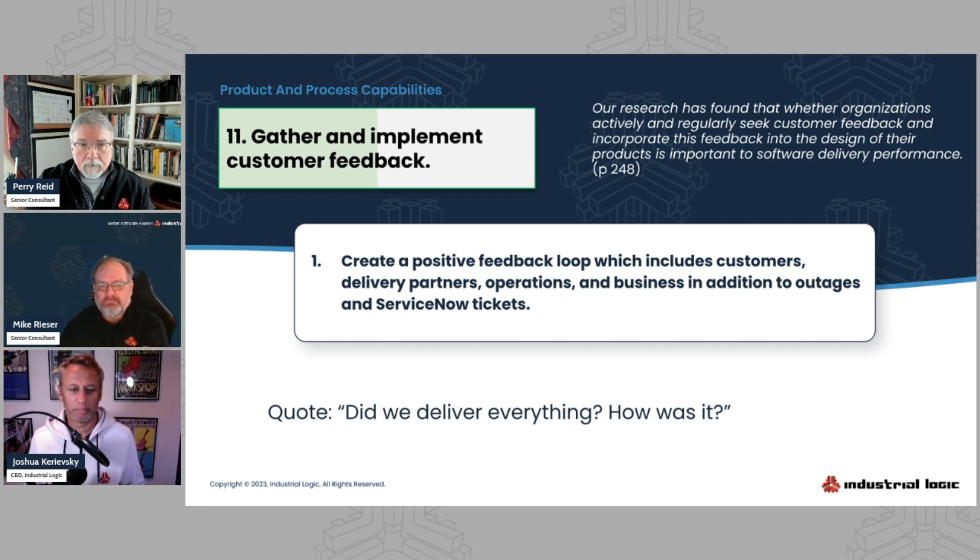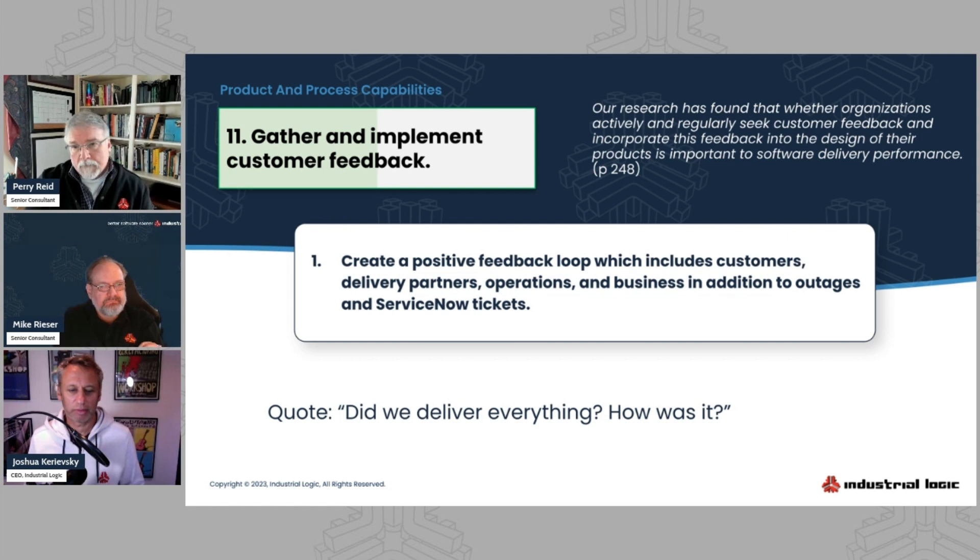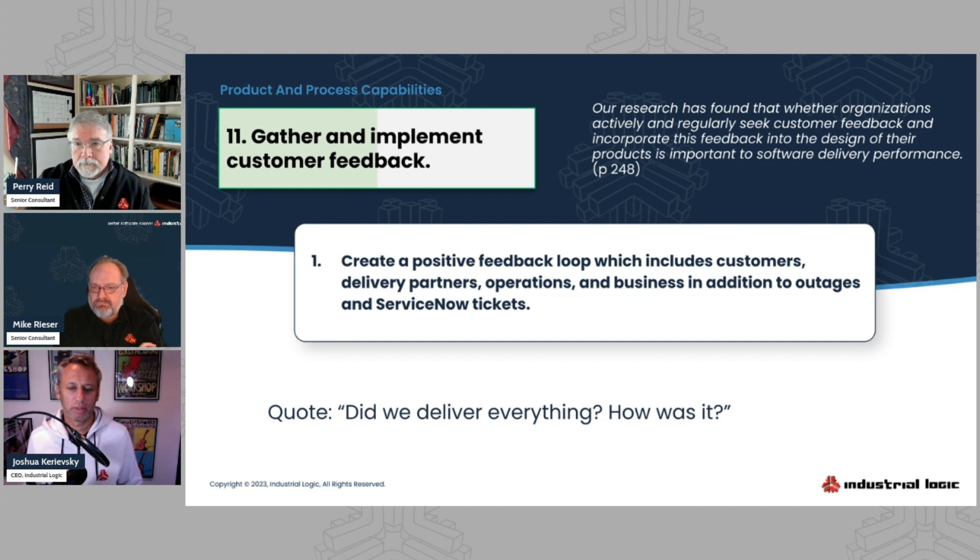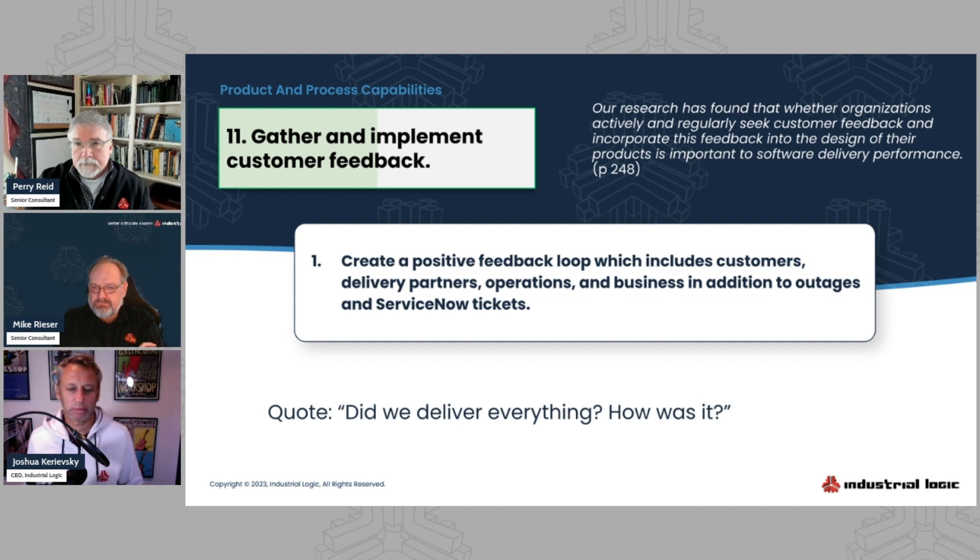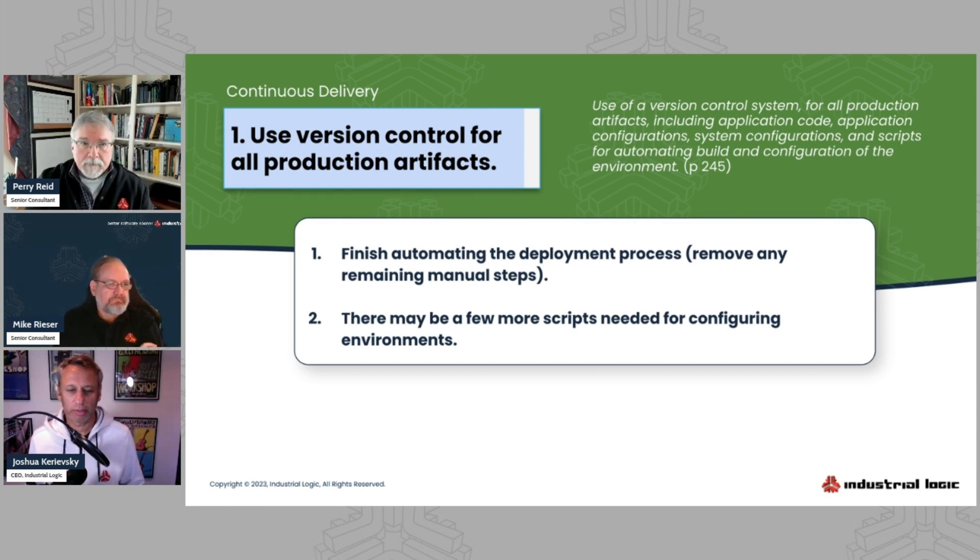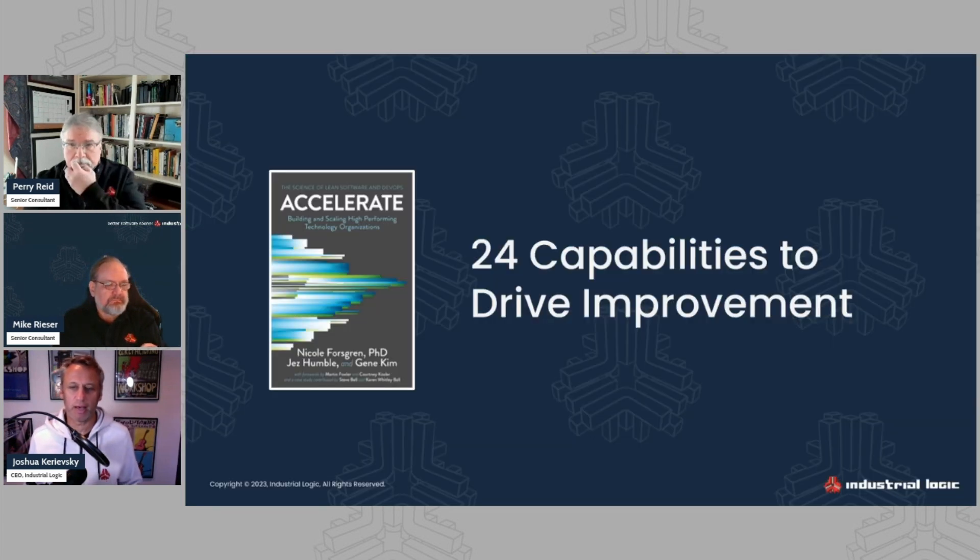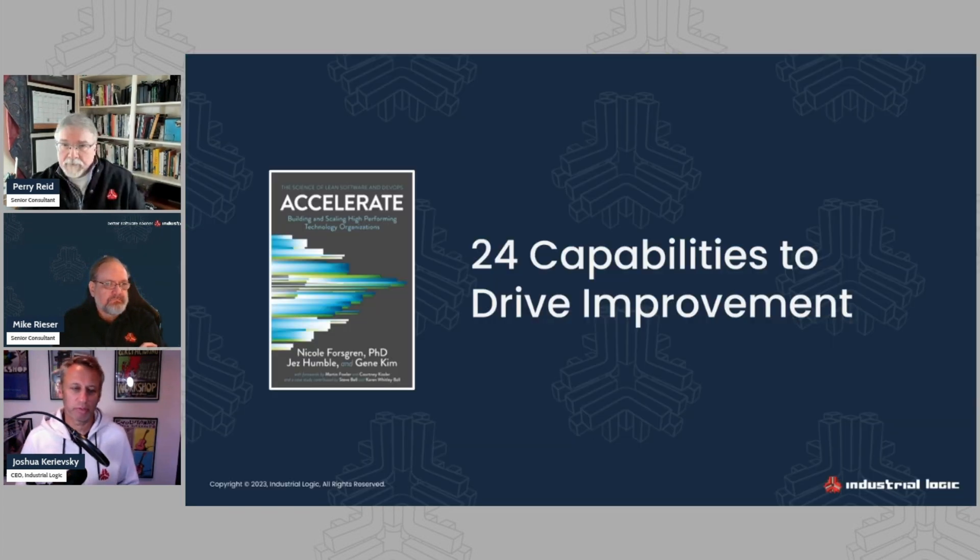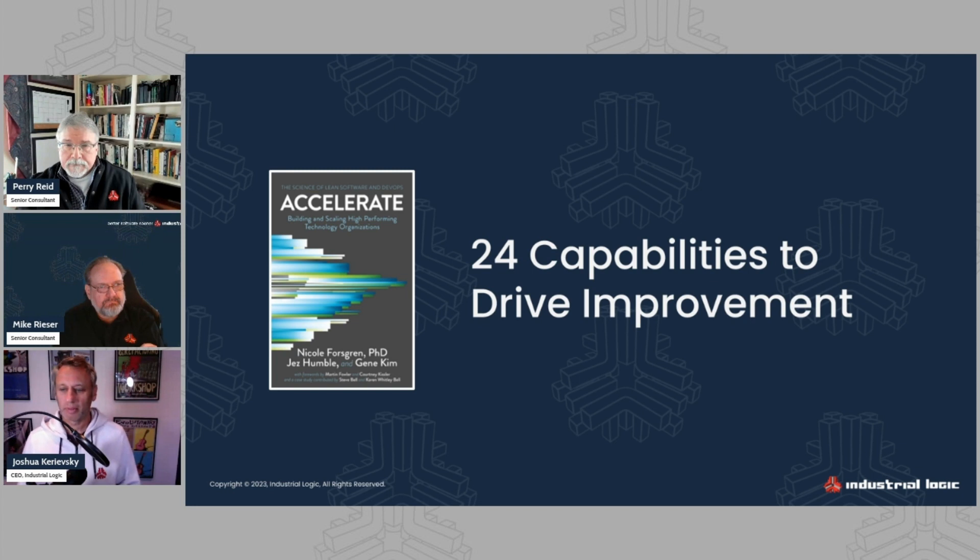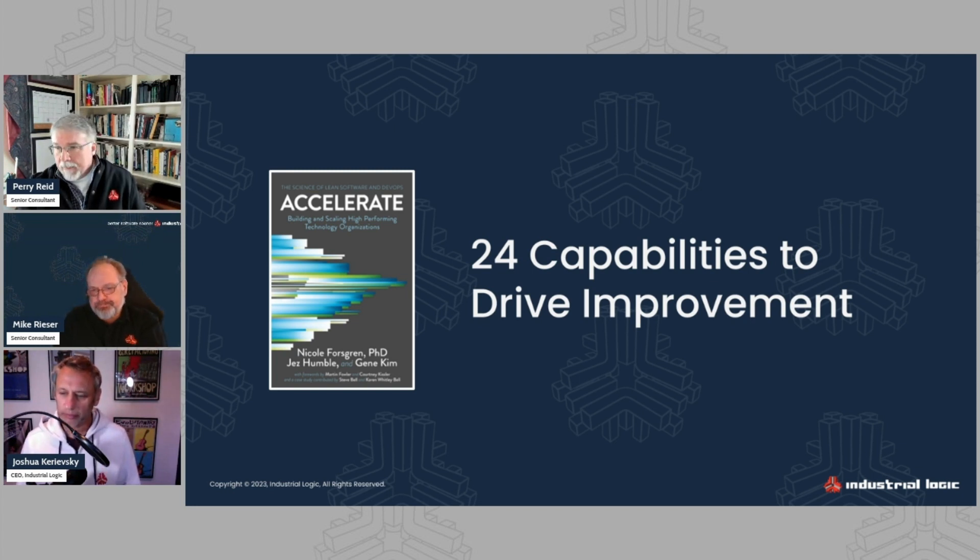It's definitely a work in process in terms of us continuing to roll this out and help companies with this. But we're finding it's very, very useful. So I think Michelle has another question here. What would you focus on with the client once they've gotten a hundred percent? Oh, good question.